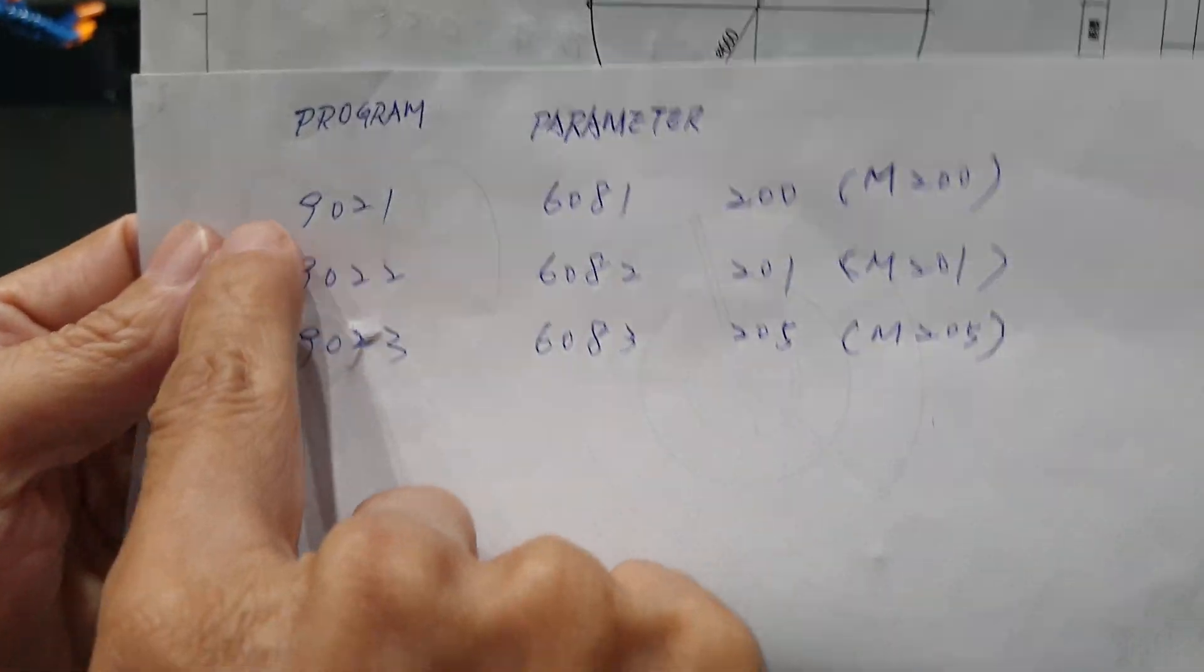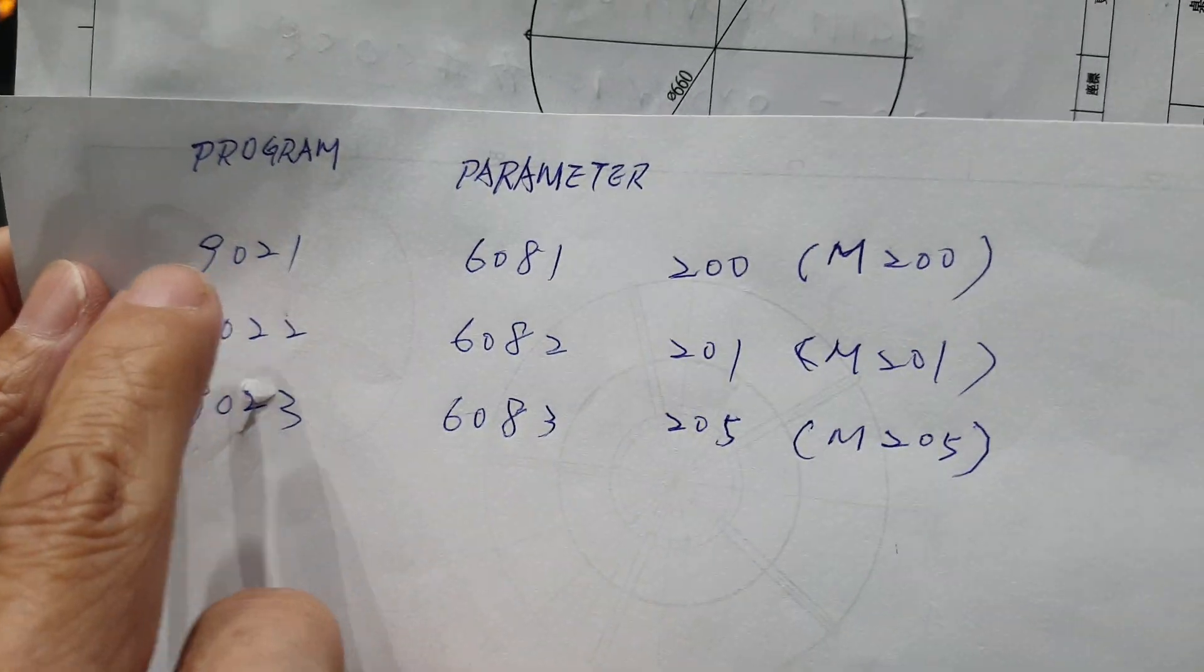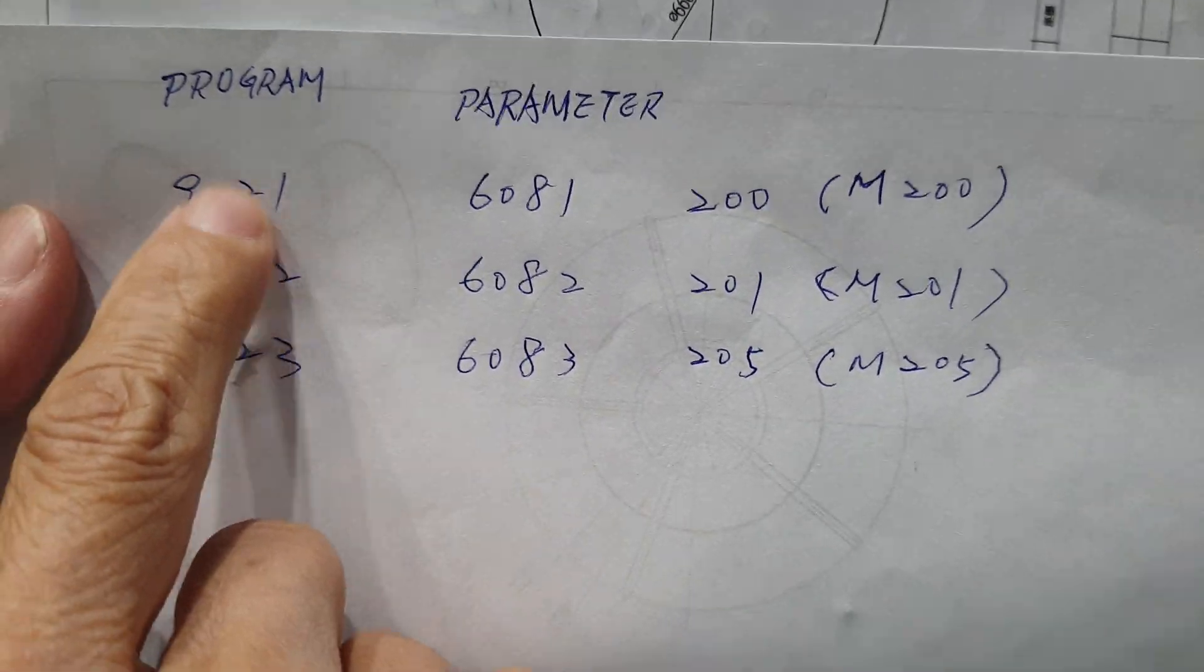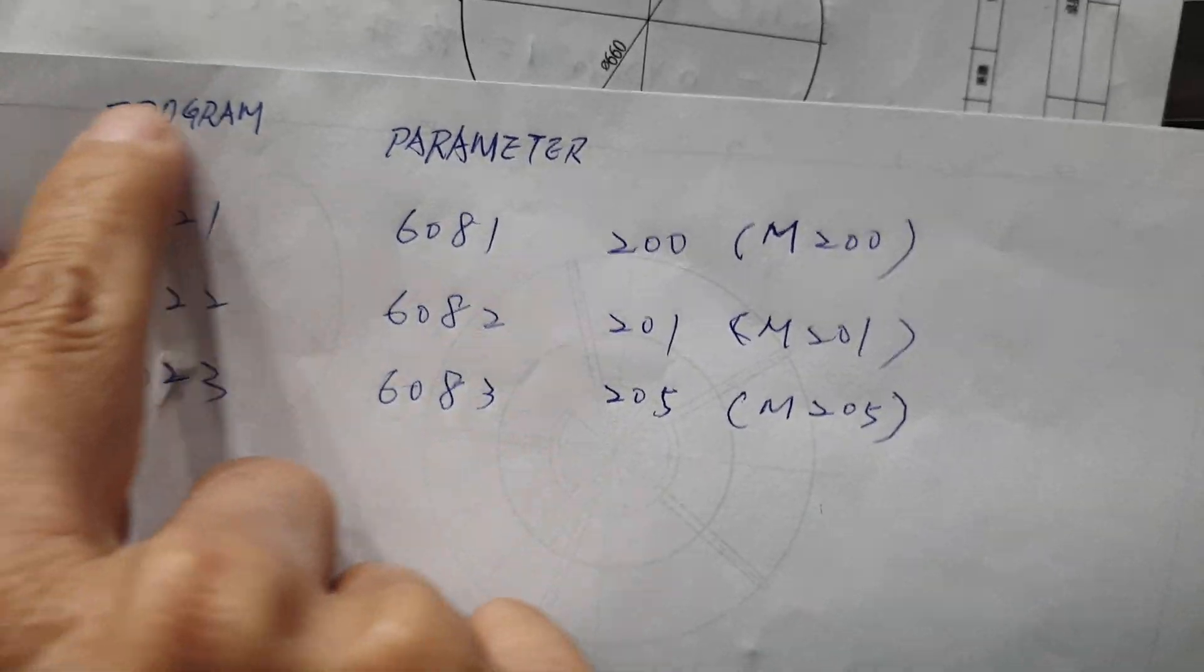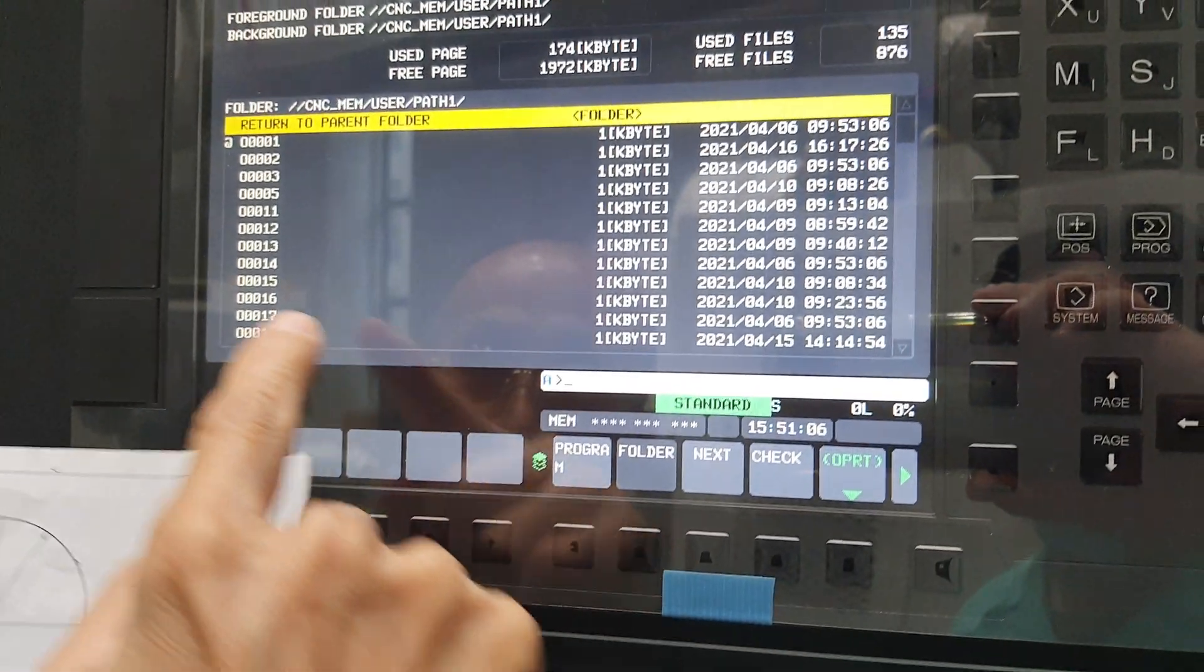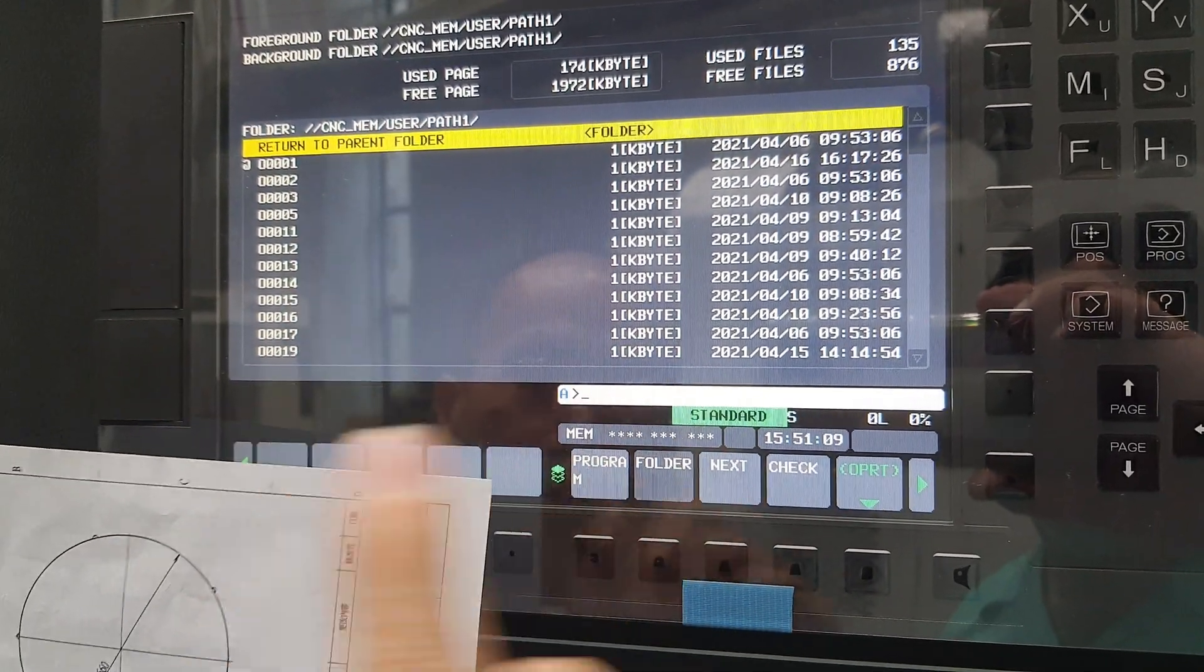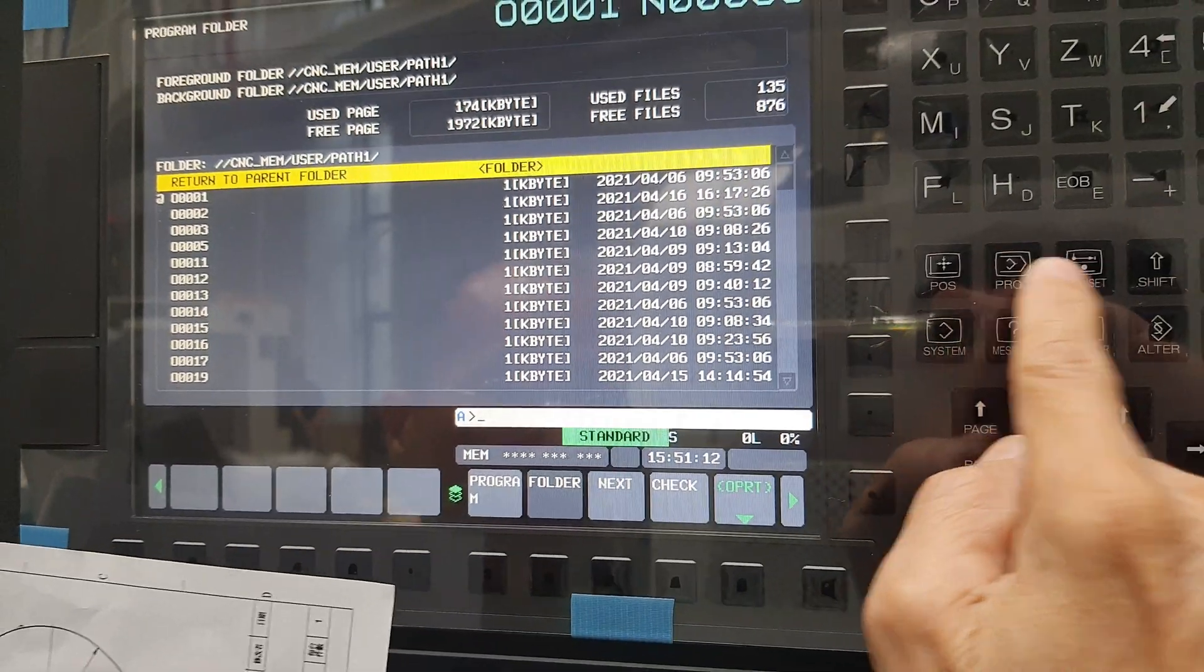The programs will be added. We add more programs to here, so it's 99021, 9022, 9023. These three programs you must load into here. Then you must set the parameters.